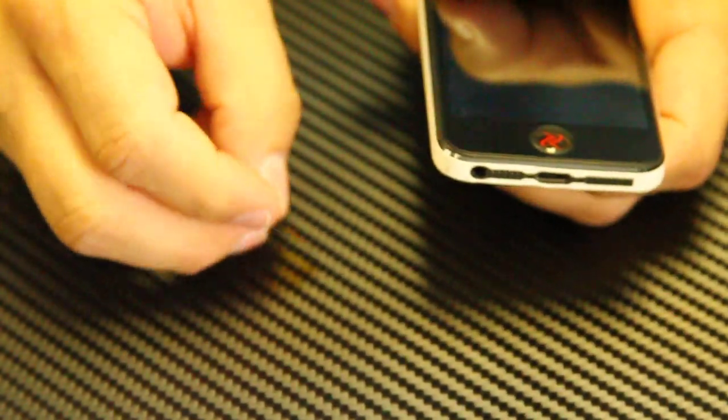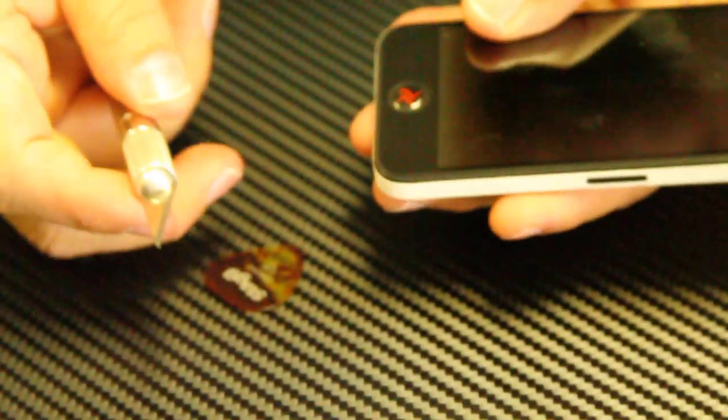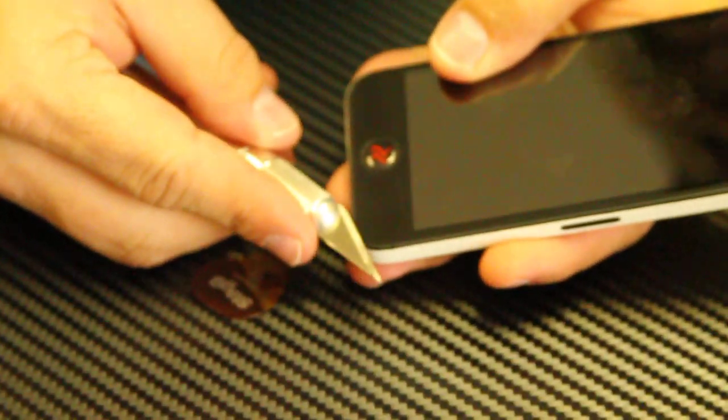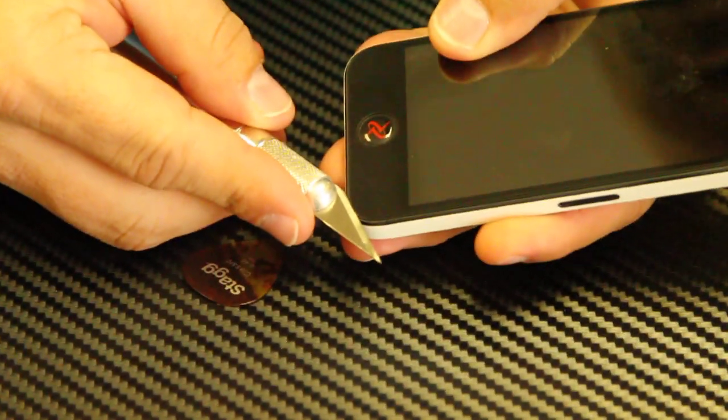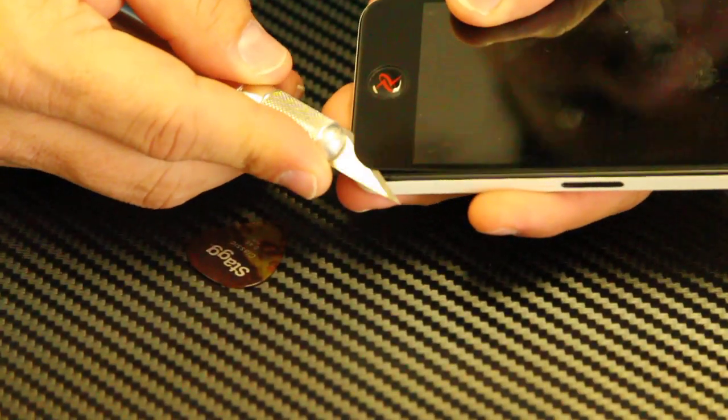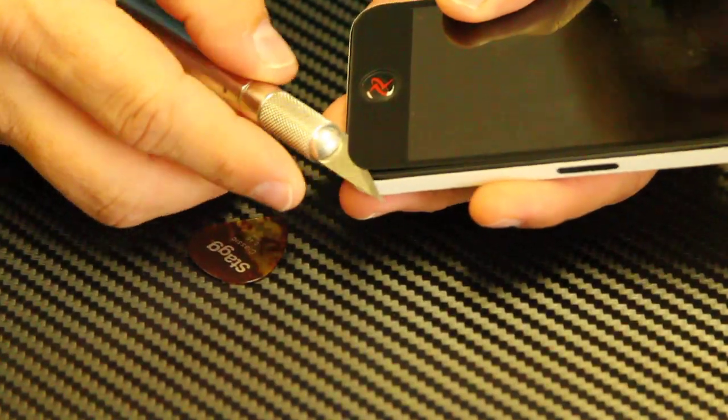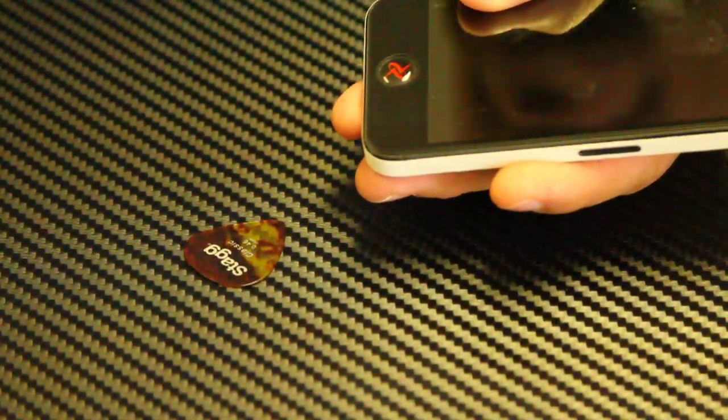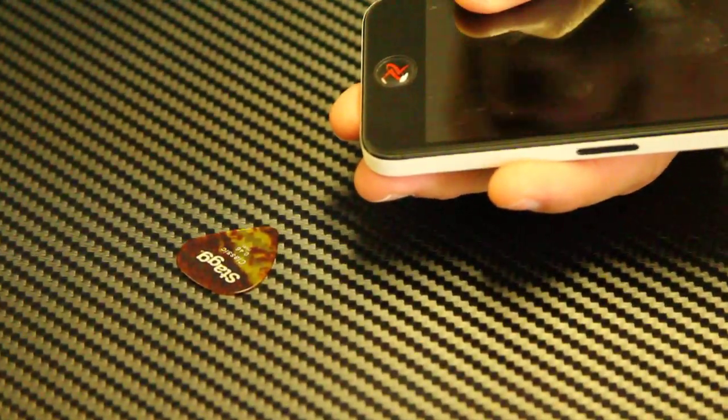If the guitar pick won't get underneath, you can get an X-Acto blade and get the edge just to pop up. Once it's popped up, you don't need to use the blade anymore.